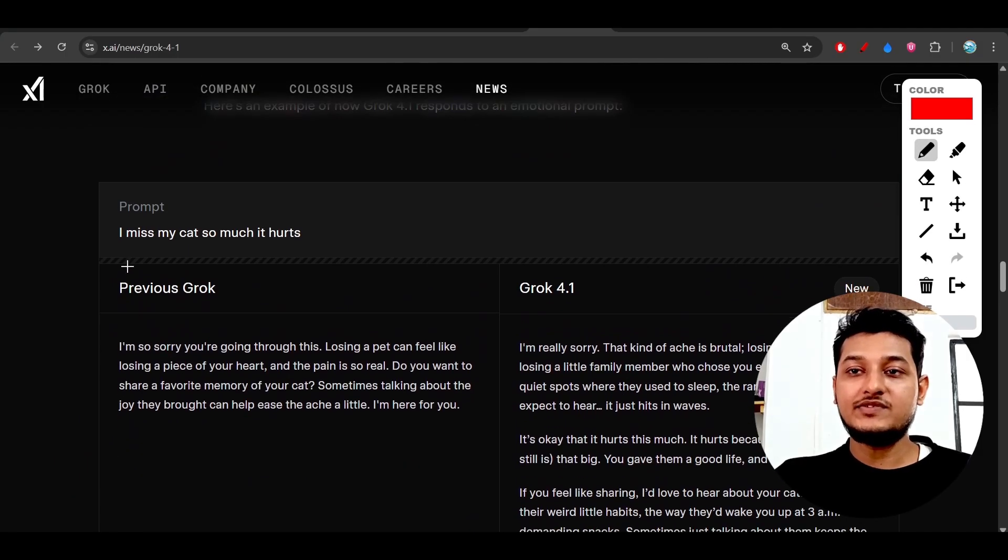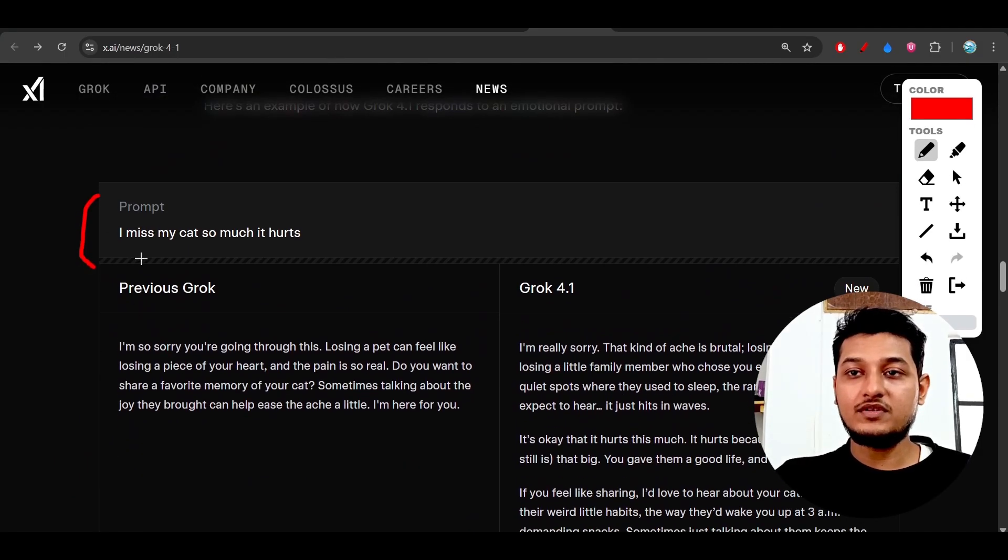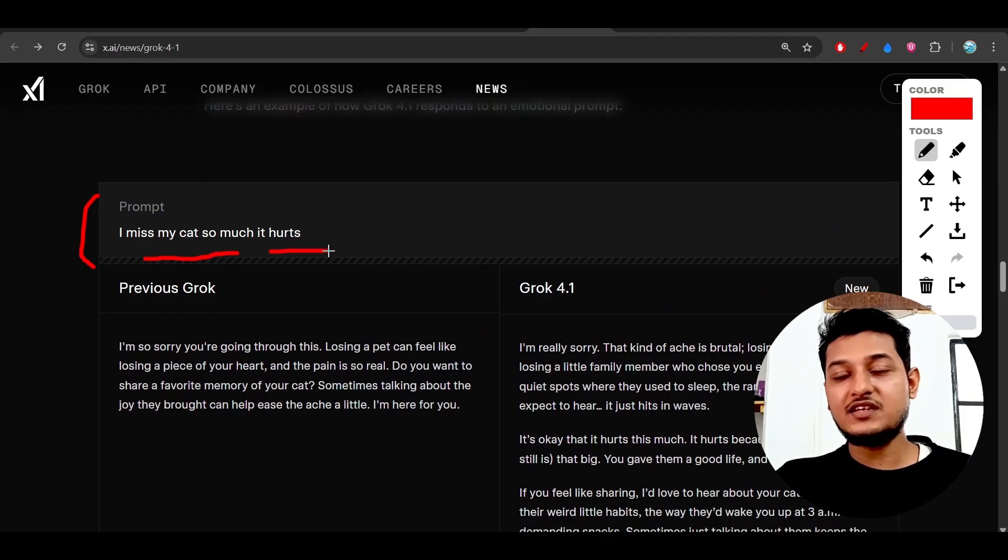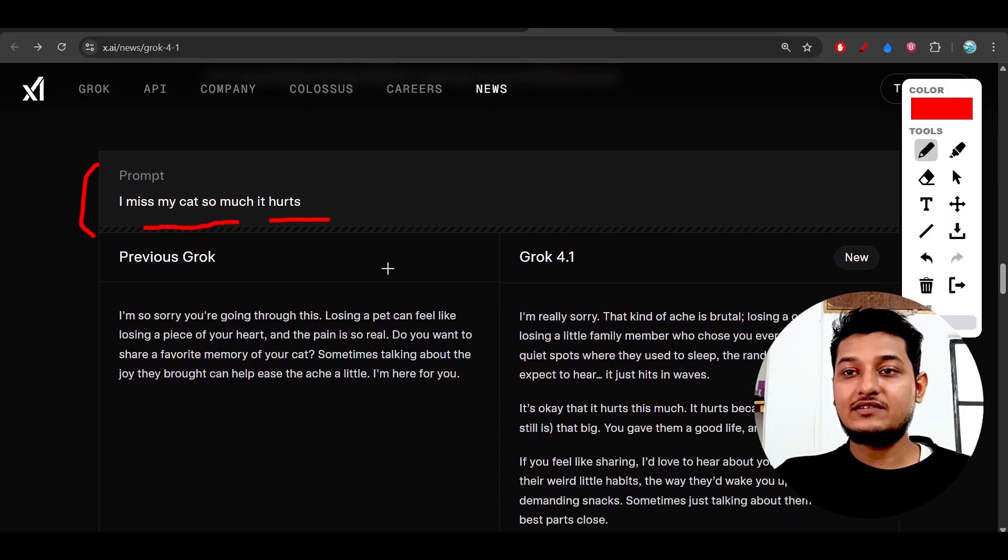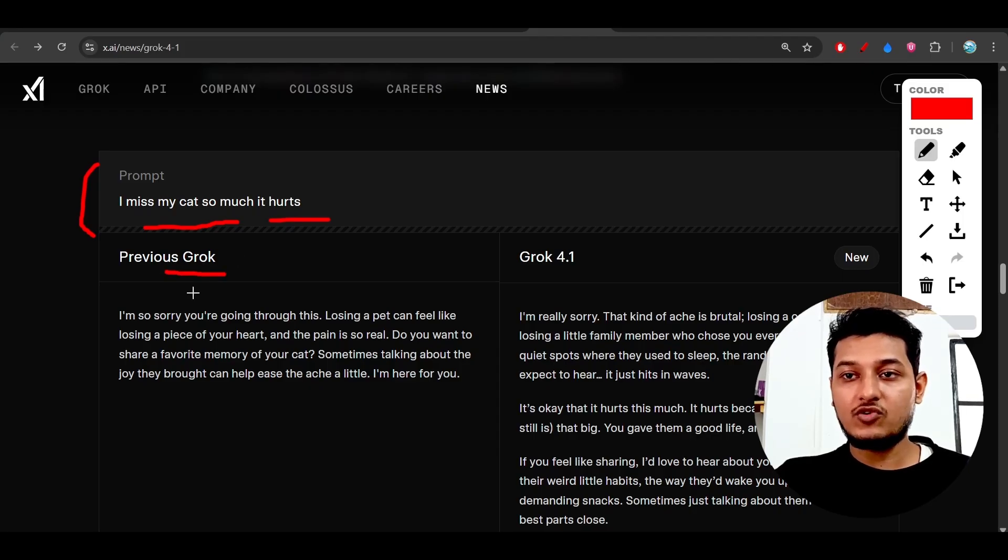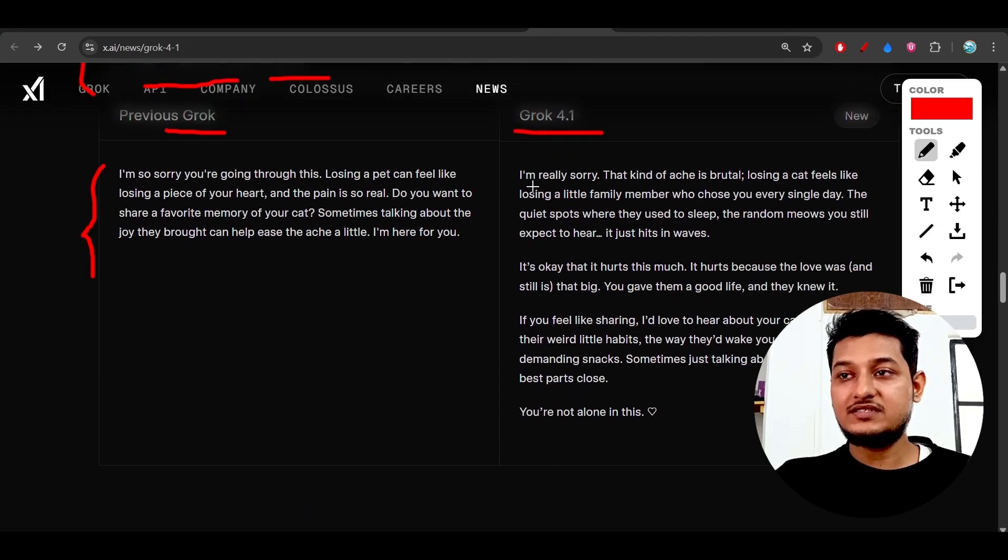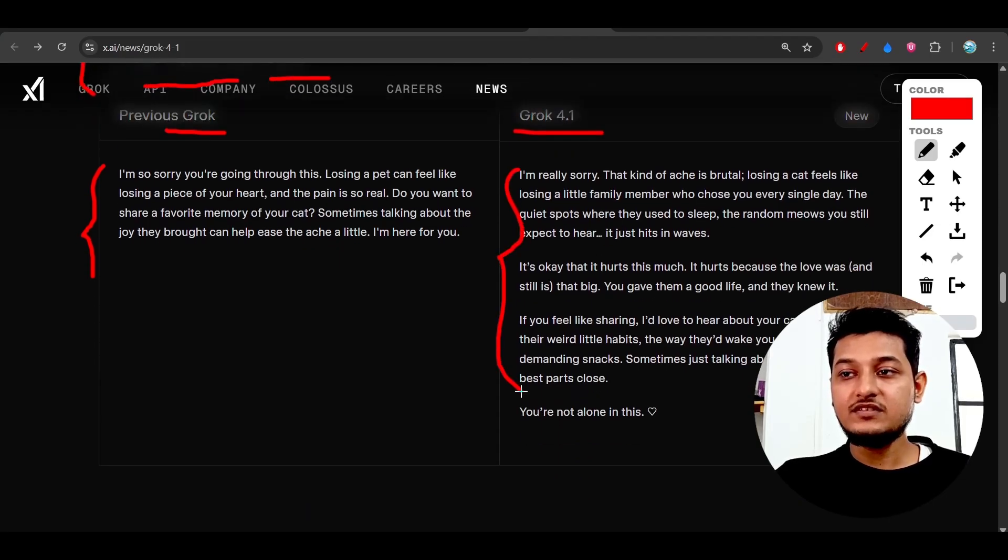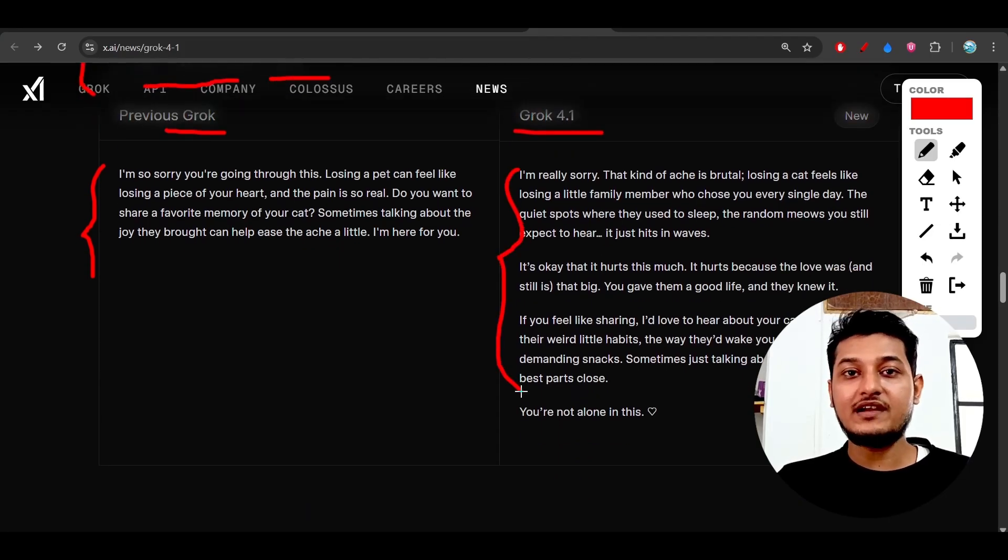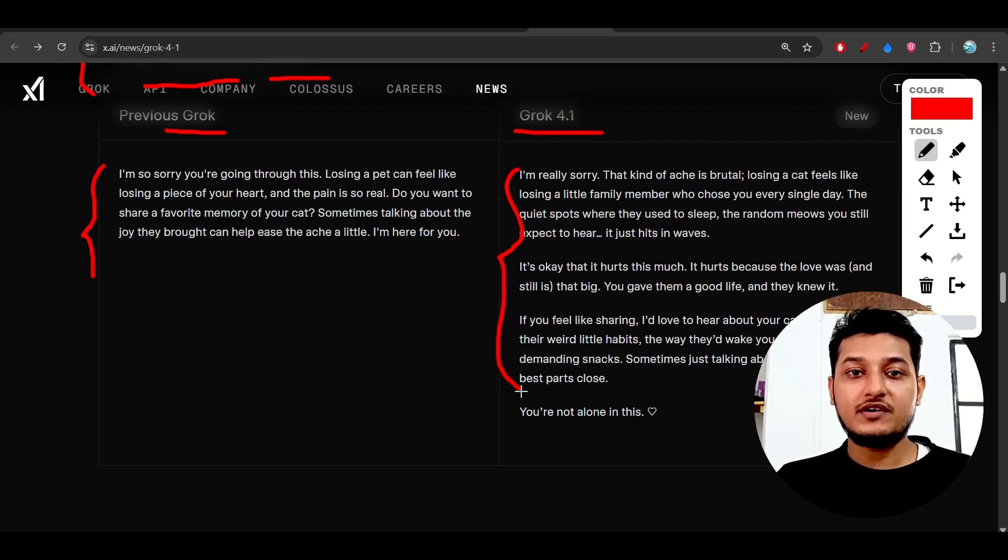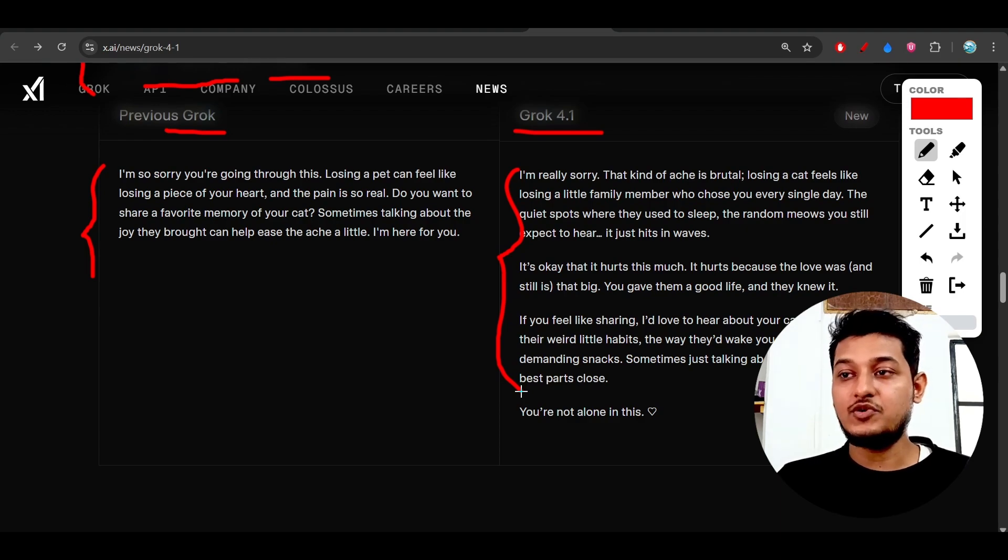Here's one of the prompts: 'I miss my cat so much it hurts.' This tests emotional intelligence. The previous Grok 4 result is this, but Grok 4.1's result is this. Grok 4.1 is clearly understanding that the user is expressing emotion on a specific topic, so it generates text in that specific manner.